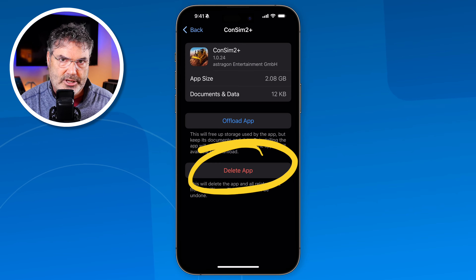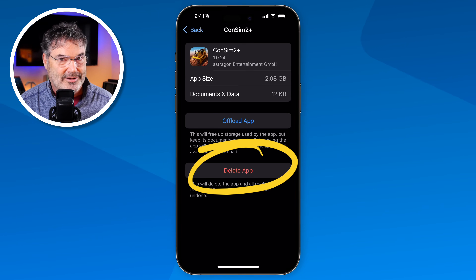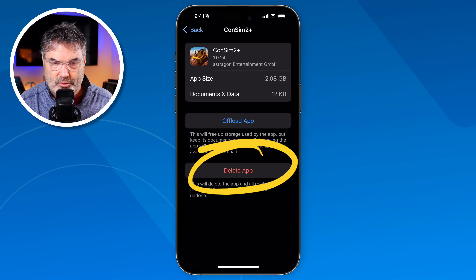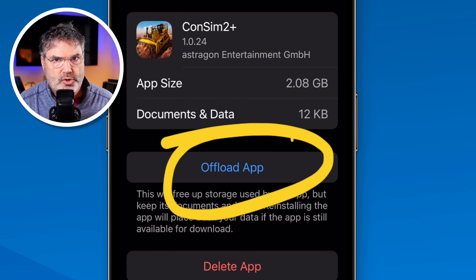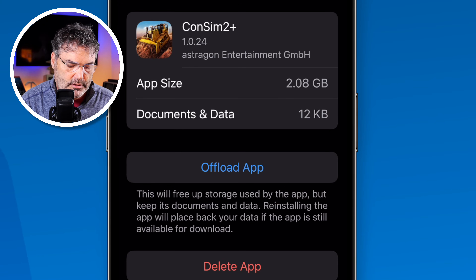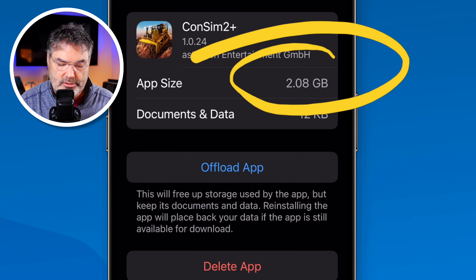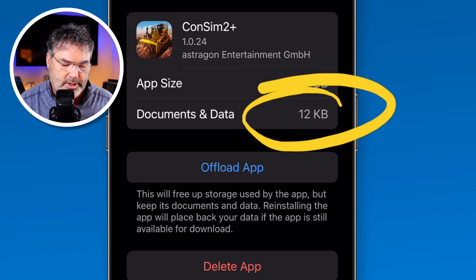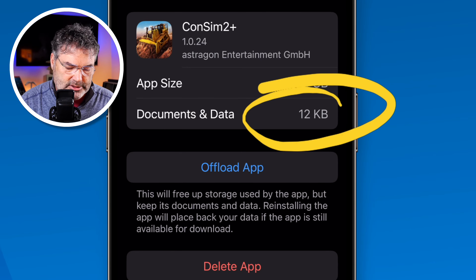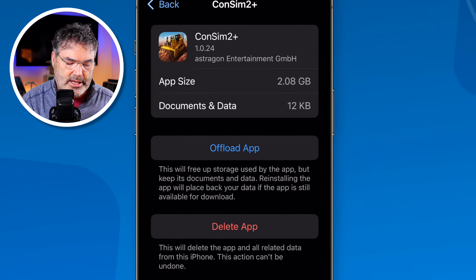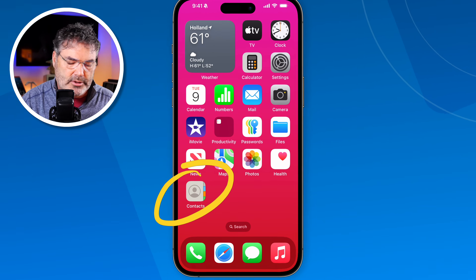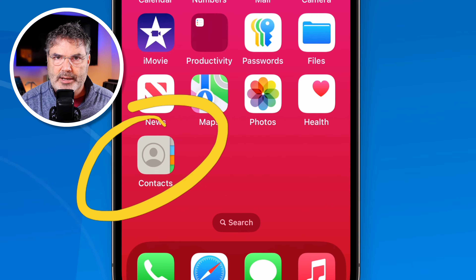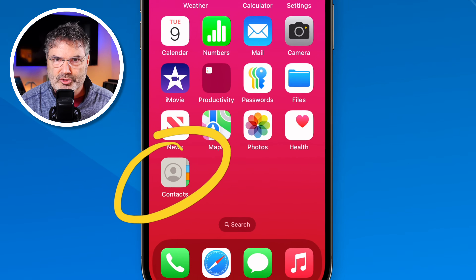If you want to delete the app but not the data — maybe you're not playing the game right now but want to come back to the same place — then you offload the app. It'll still remove the app and free up some space, but it won't remove any data. In this case, the app size is 2 gigabytes, so we'll free up 2 gigabytes but still keep 12 kilobytes on the iPhone. When you offload an app, the icon still appears with a little cloud next to it. Tap it, it downloads, and you can resume where you were.